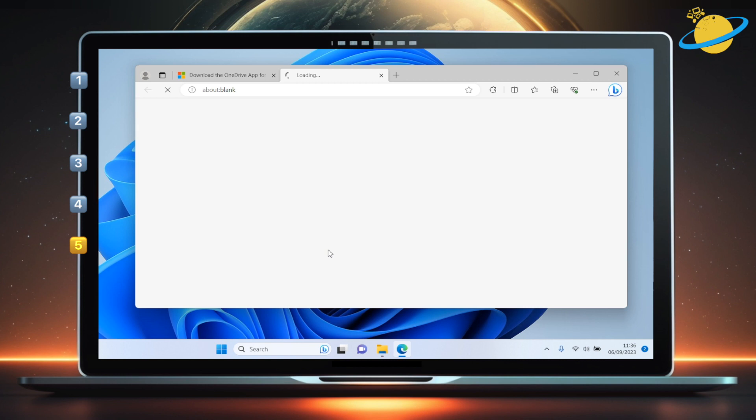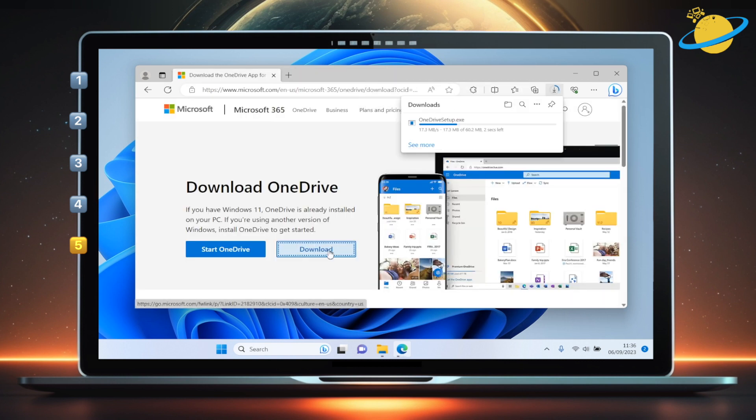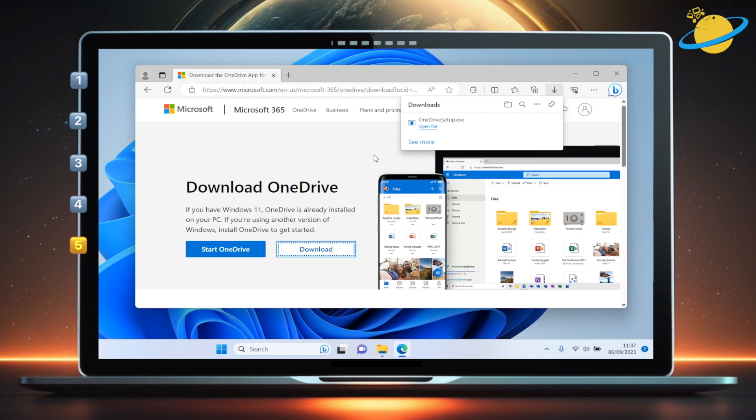The page can detect the operating system that you're using, so you'll automatically download the correct version for your device. Once you've downloaded the installer, click to run the application.